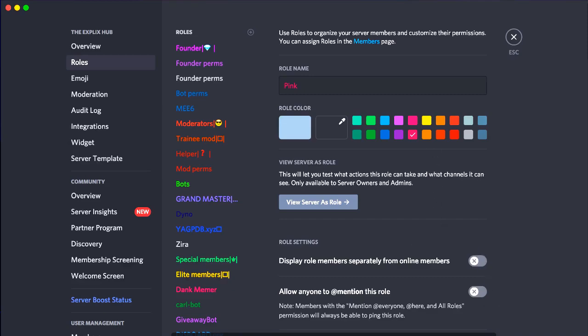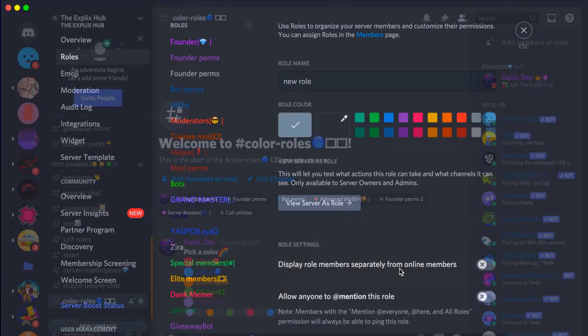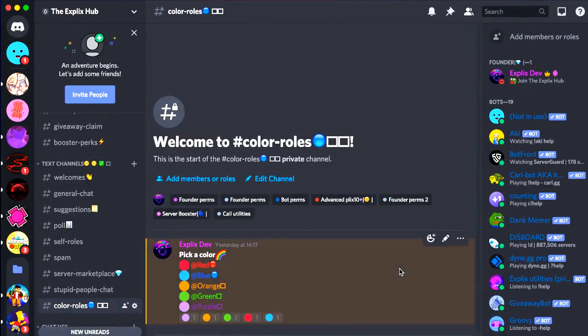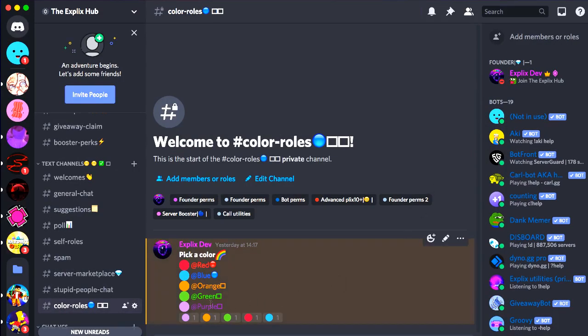So let me just escape and just click reset. Come on, why is this taking so long? Alright, there we go. So once you have your color roles set up, all you want to do is make sure you have the channel.